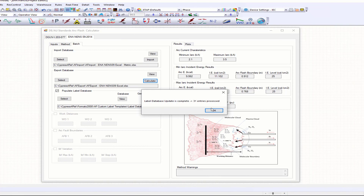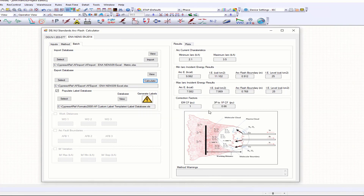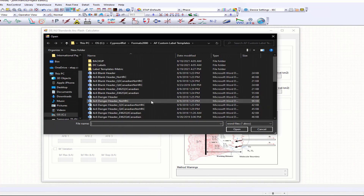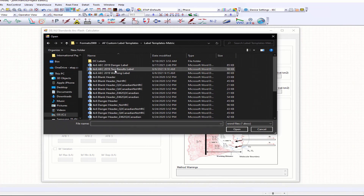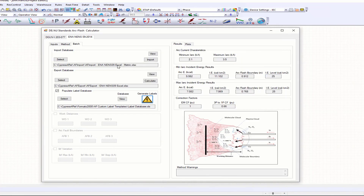At this point, it's very easy to generate labels for all of these locations. We select the Australian labels that are provided by default and quickly generate the label.